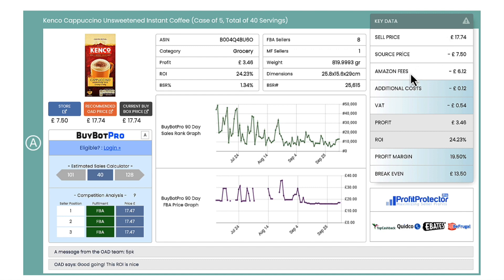You've then got your Amazon fees, which of course is a minus because that's an amount that you are paying to sell that product on Amazon. And then you've got your profit and your ROI — really important numbers. You need to know what your profit would be and what your ROI, your return on investment, would be if you sell that product.